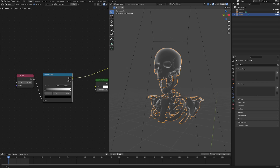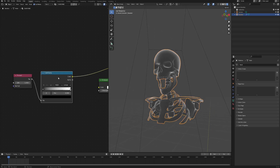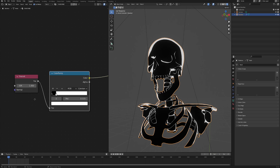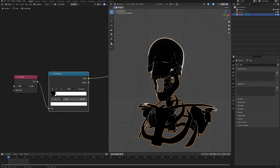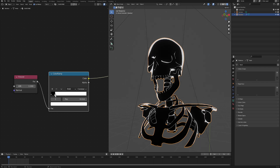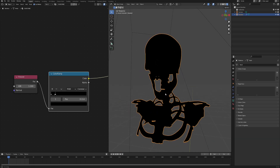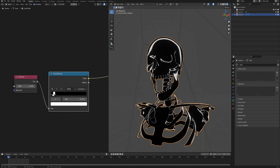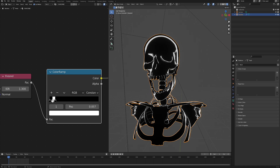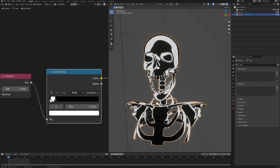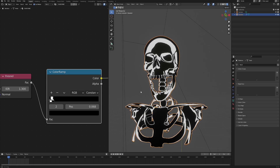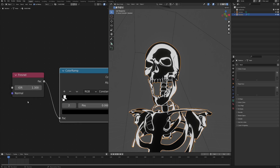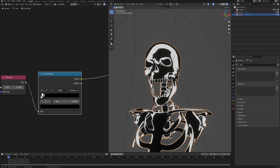The skeleton shader is based on a Fresnel node. Add that, then add a Color Ramp and connect them together. To get the anime cell-shaded look, change the Color Ramp interpolation from Linear to Constant. Bring down the IOR in the Fresnel node to around 1.3. Drag the white value and change it to black, then add another color stop in the middle and change it to white. Play with the white value position to get a nice, harsh black-and-white outline. You can also adjust the IOR to taste.